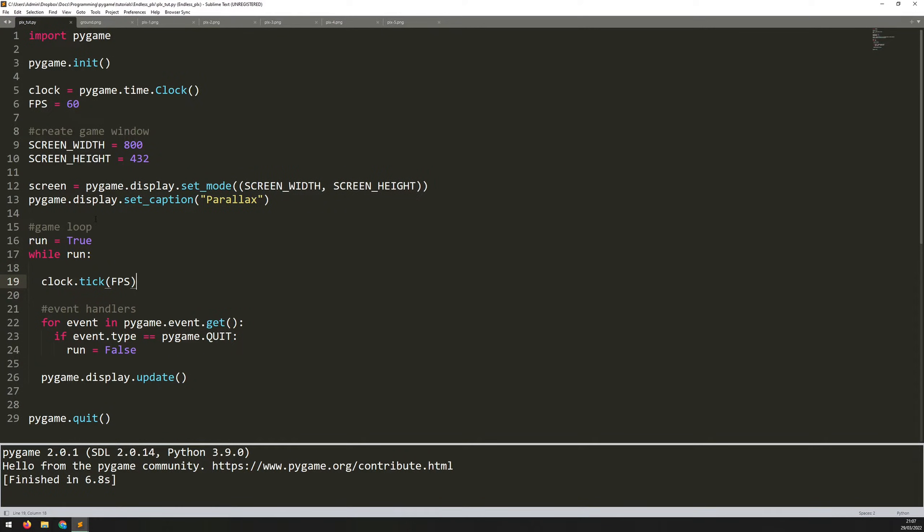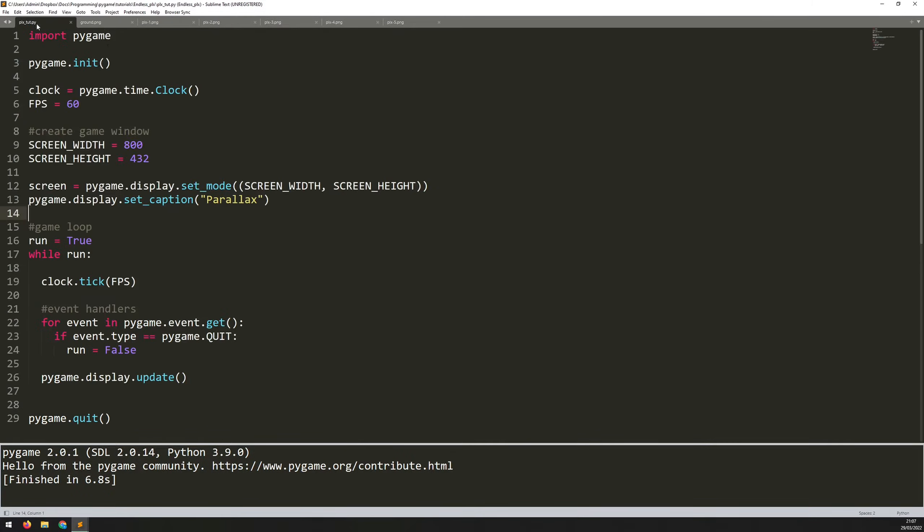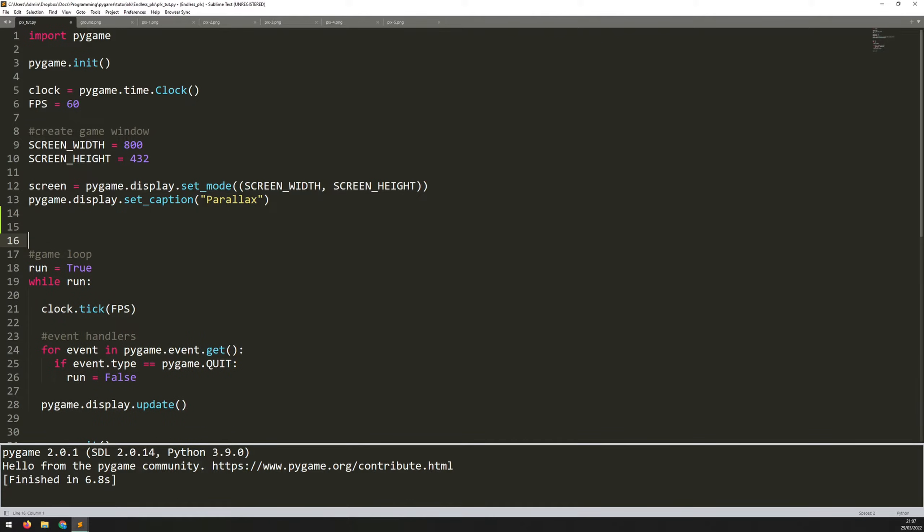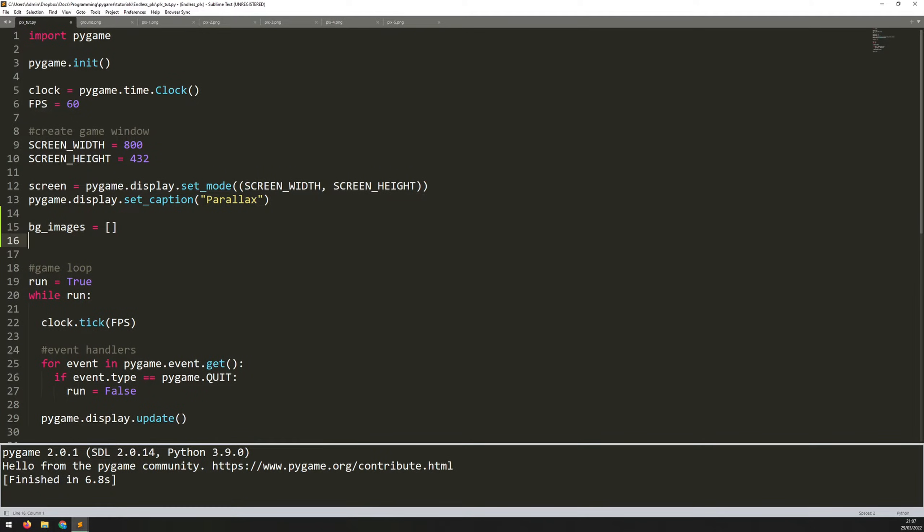So to add in this parallax effect, the first thing I need to do is actually load these background images in. Now there's a few of them here. So I'm going to load them in and add them into a list to make them easier to work with. I'll create a list. First of all, say BG images equals a blank list.